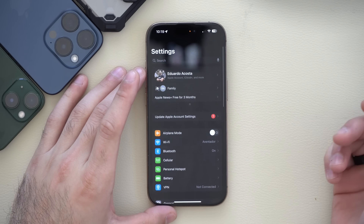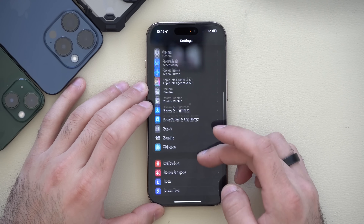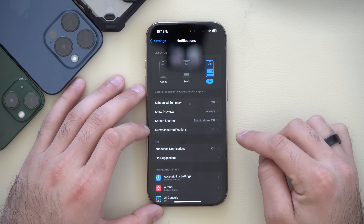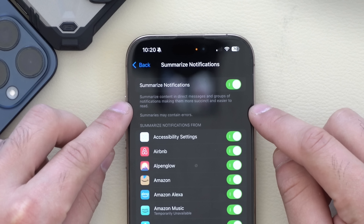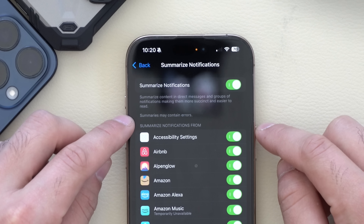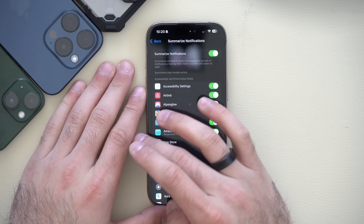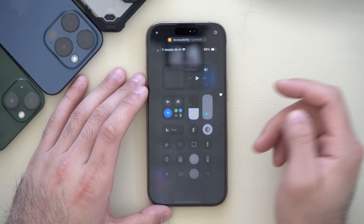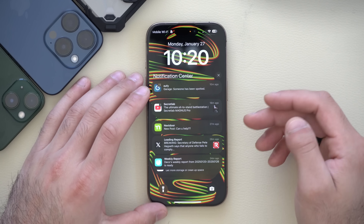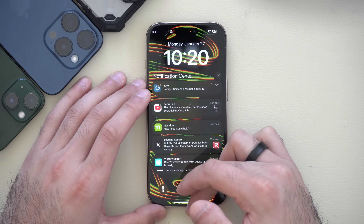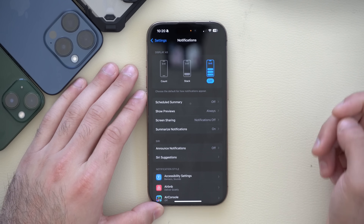Still covering Apple Intelligence — if you scroll down in Settings and go into Notifications, then Summarize Notifications, at the very bottom you'll now see new text that reads 'summaries may contain errors.' Apple added this disclaimer because notification summaries are sometimes not fully accurate to the original message.